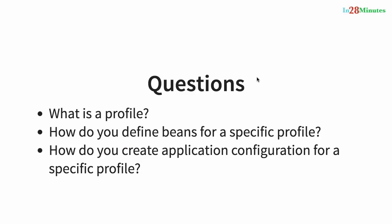Typically, when we develop applications, we deploy them in different kinds of environments, right? Dev, QA, stage, production, your local environment as well. So you have multiple environments in which your applications can be deployed, and the application configuration in each of these environments will definitely be different. So how do you handle those changes?